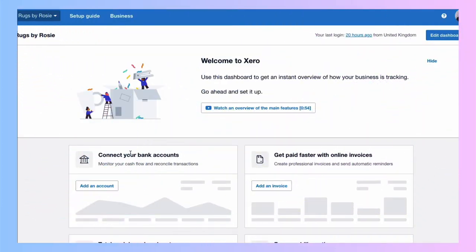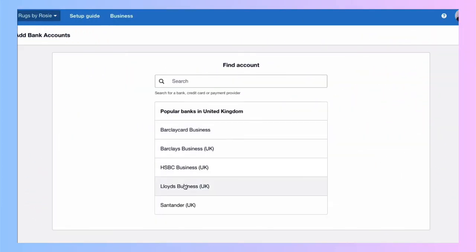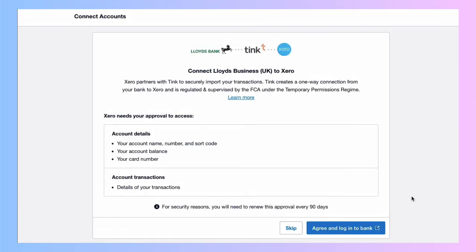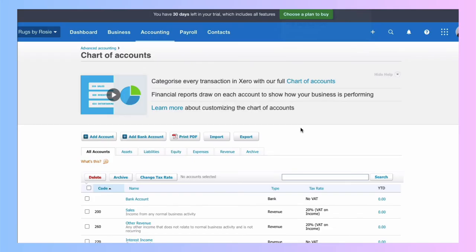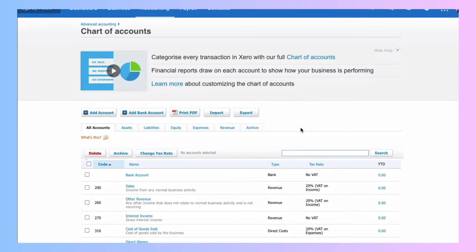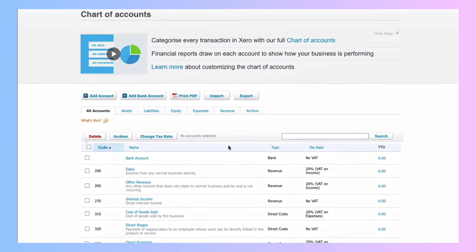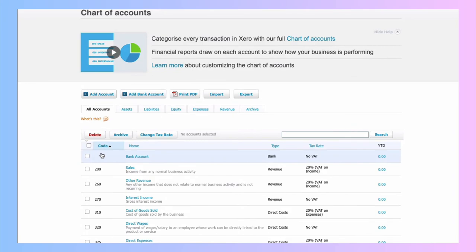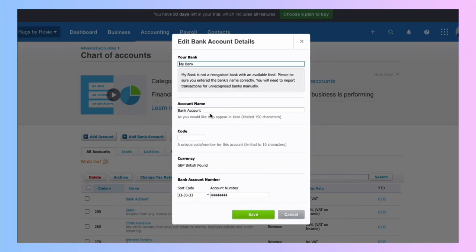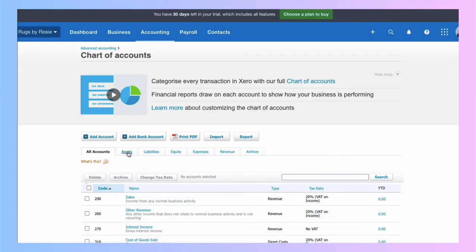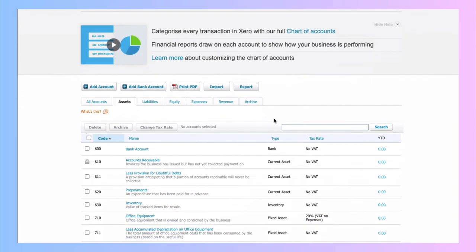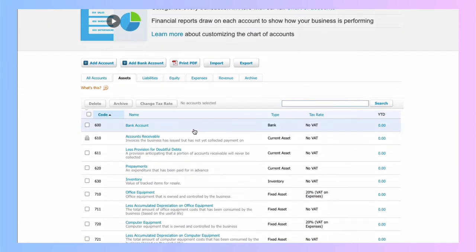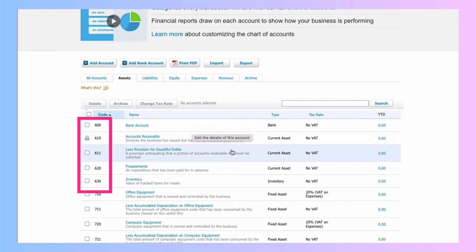So I'm going to add a bank account. And you would select the bank that you use. You would follow the steps because you'd be linking to your actual bank account. Once you've set up your bank account, it would also appear on your chart of accounts. You'll see it doesn't have a code. I'm going to select it. And I'm going to give it code 600. That's the code that I normally use for a bank account. And the reason for that, if we go to our assets section, we can see that our other assets, which we hope our bank account is as well, unless we've got an overdraft, are 600 codes too.